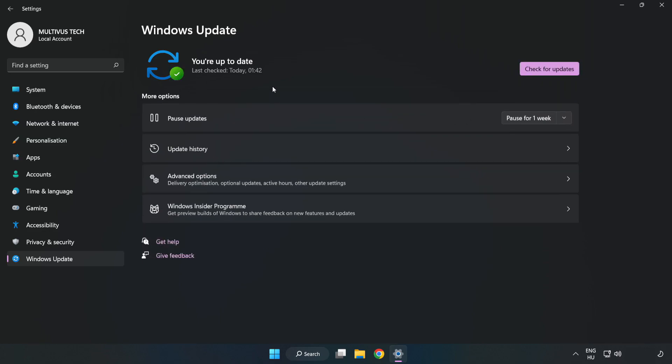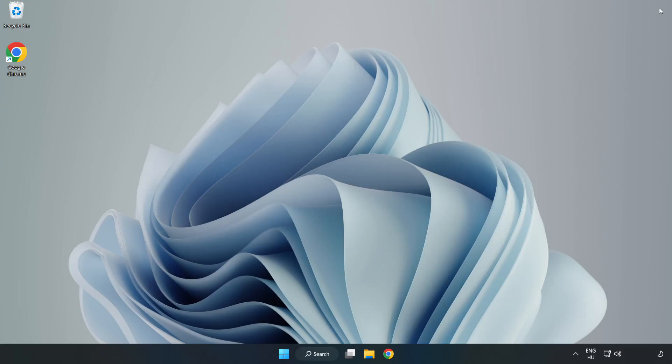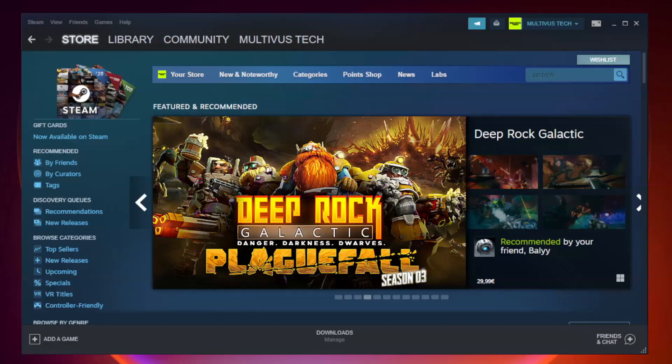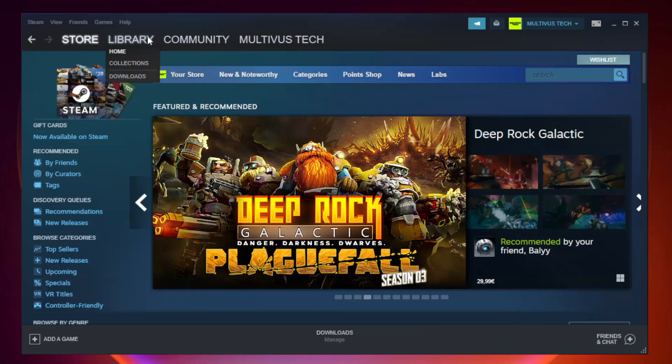After completed, click close. Open Steam. Go to the library.